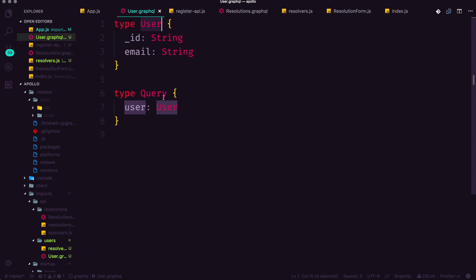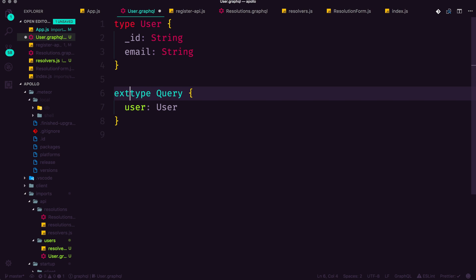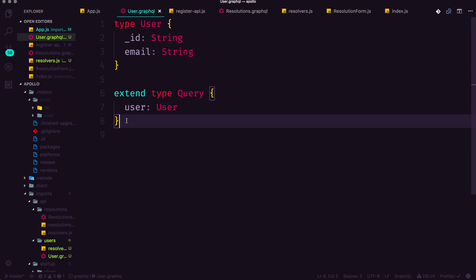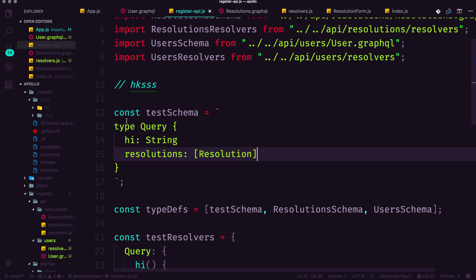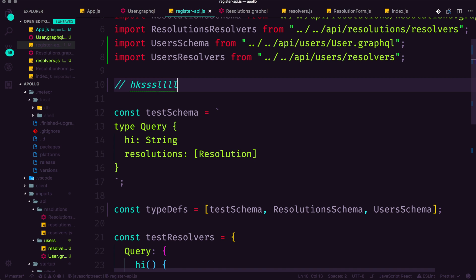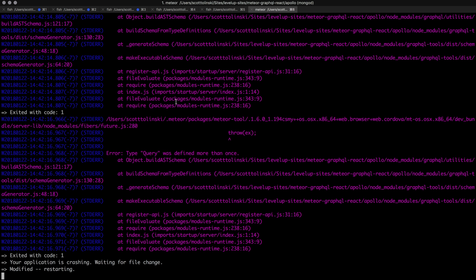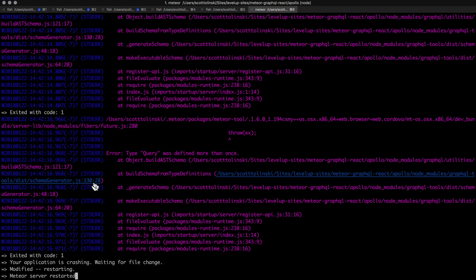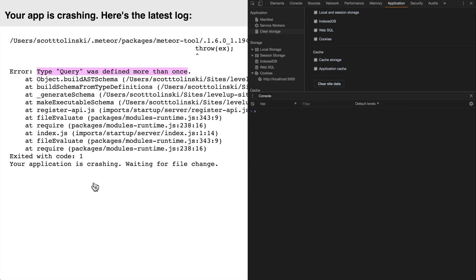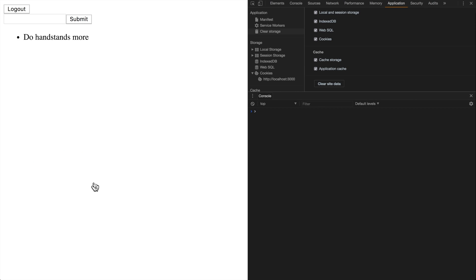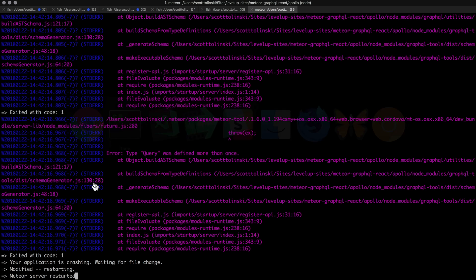So how do we actually make it so we can have more than one? Well, we simply need to extend a defined query. So I have my extended type query. And now let's go ahead, I need to make a modification for this file for Meteor's bundle to understand. And we should have that error go away right away. So check back, refresh, everything's all good.